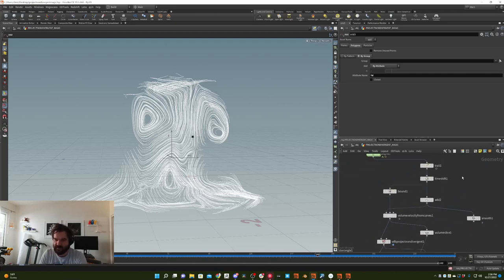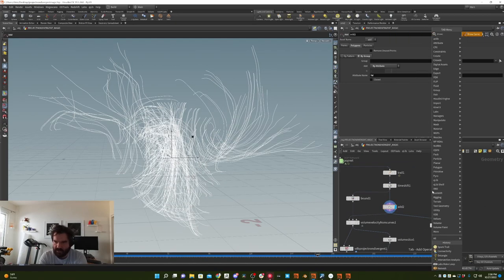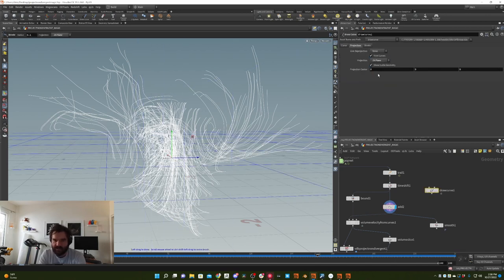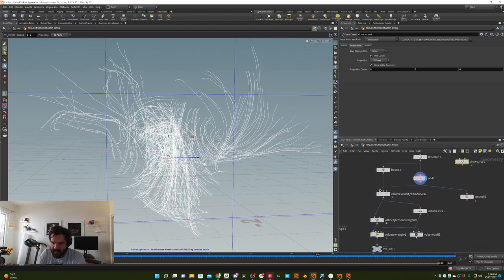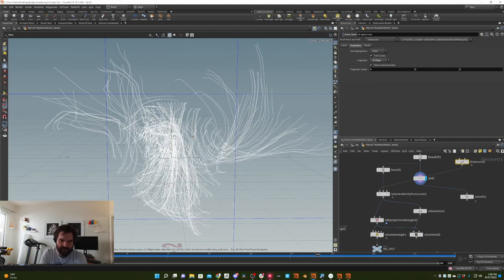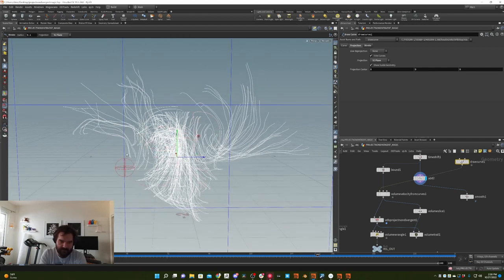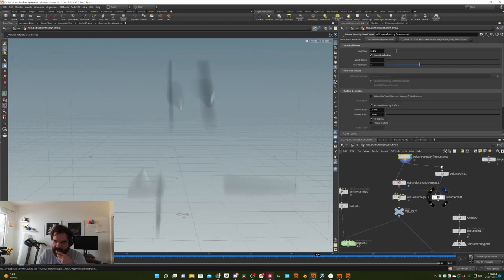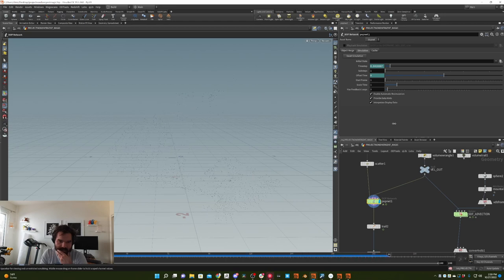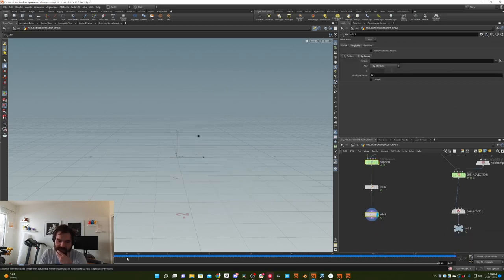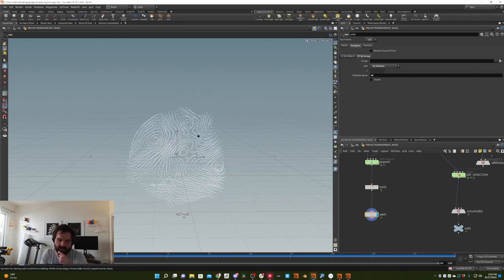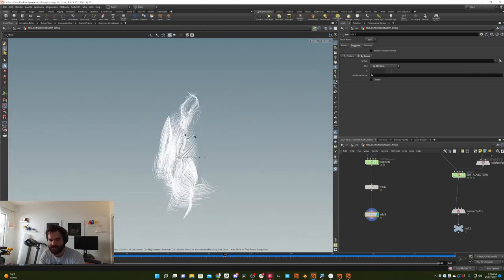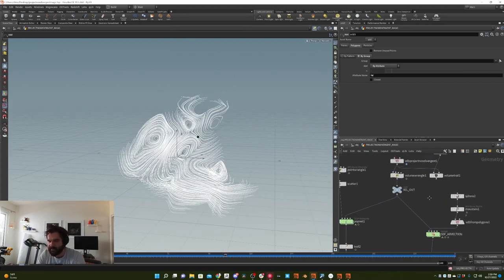You could feed any other kind of curves into here to create this. Like you could totally just do a draw curve, project it on the YZ plane, and feed it in instead. You can draw some messy curves and feed totally custom stuff into it, then project non-divergent to fix all the messy bits, and you'll end up with a nice cool flowy result. It's a lot like curl noise but a little bit more custom and controllable.